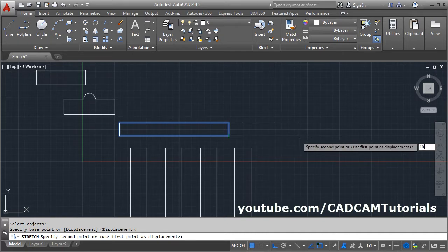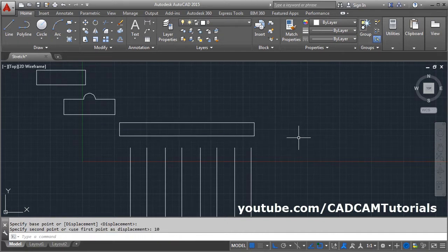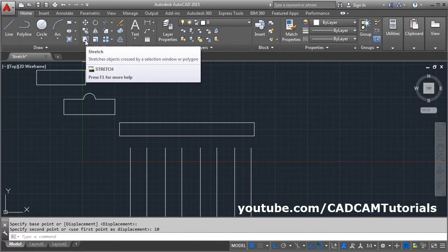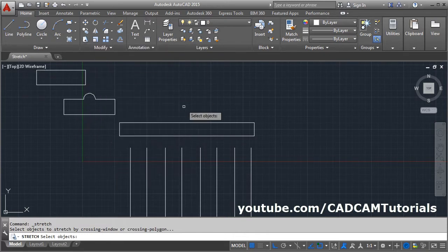Give the direction where you want to go and give the distance. Suppose I want to go by 10, then Enter — so it will stretch it by a distance of 10. From the ribbon, here is the stretch command; click on it.